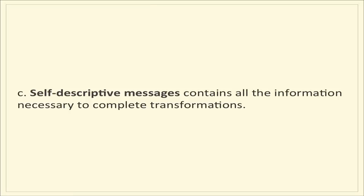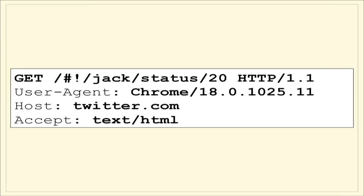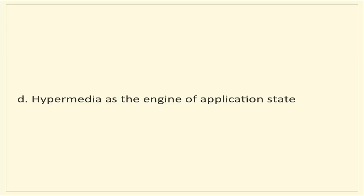And C, self-descriptive messages. The idea here is that each message contains all the information necessary to complete transformations. You can think of this almost as a corollary to the stateless server cache client paradigm. As each request comes in, all the things that you need to fulfill this request are available here. If you want to think of a modern app API use case, this is where you would make sure that your OAuth credentials were coming in with each request. So D, hypermedia as the engine of application state. That's really what the purpose of our gathering is today.